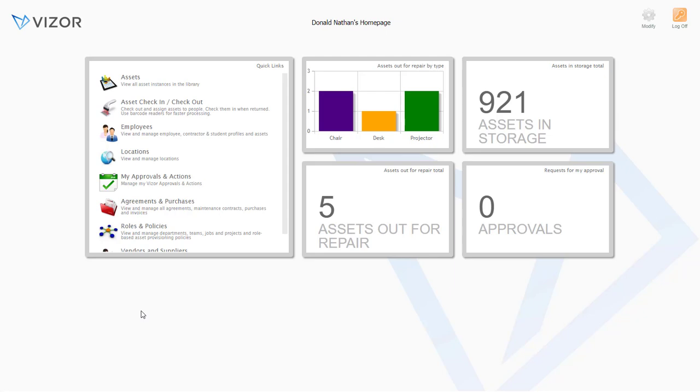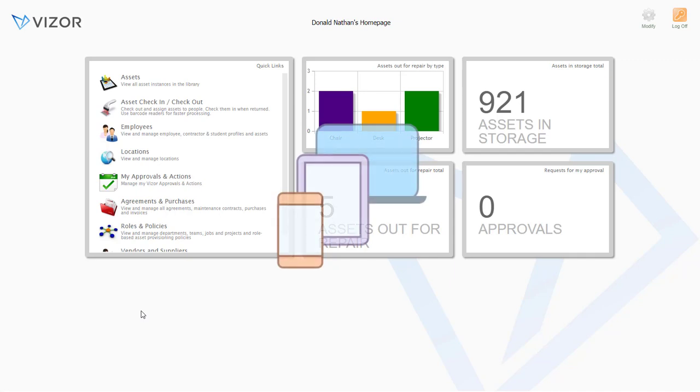Hi everyone, welcome to Visor, your IT assistant. Let's take a closer look at the IT Asset Management module.